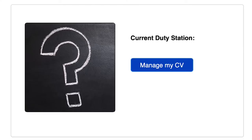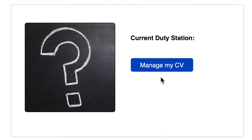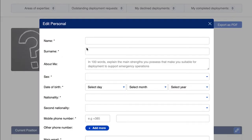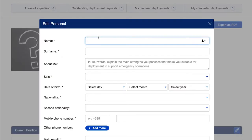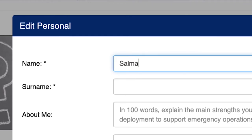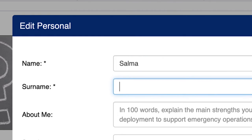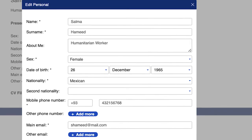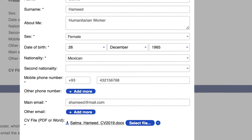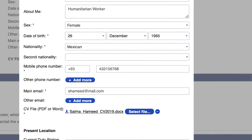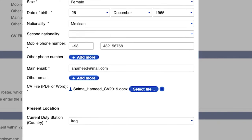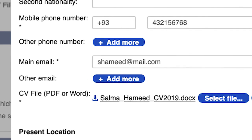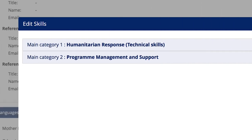Complete your profile by clicking 'Manage My CV.' Click on the edit button in each category to begin inputting your information. Required fields are marked with an asterisk — you will not be able to submit your profile for vetting if these fields are not completed. You will also be asked to upload your most recent CV; please be sure this is available in Word or PDF format.